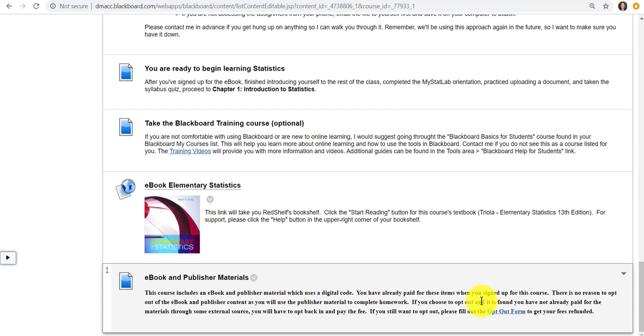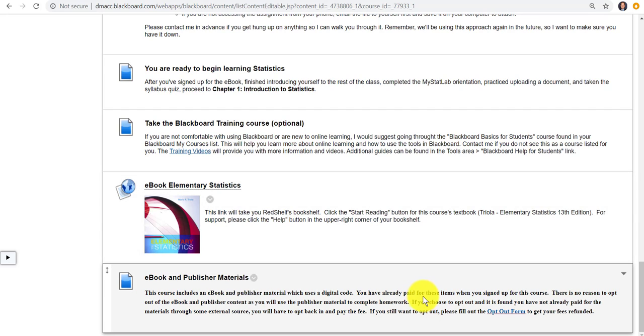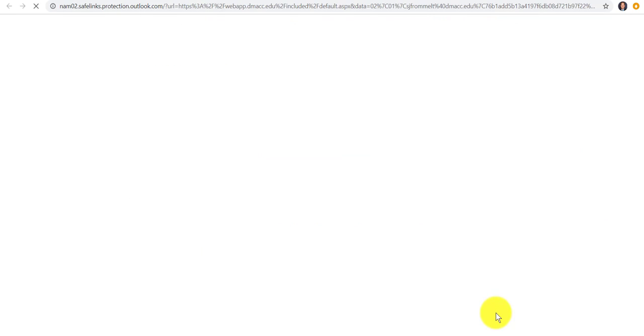But right below that there is an opt-out form. This is if students feel like they don't want to buy this. Usually the only reason that might be if they already had a code maybe from before that they couldn't return or something. And usually these opt-out forms when they click, I'll just click on that.